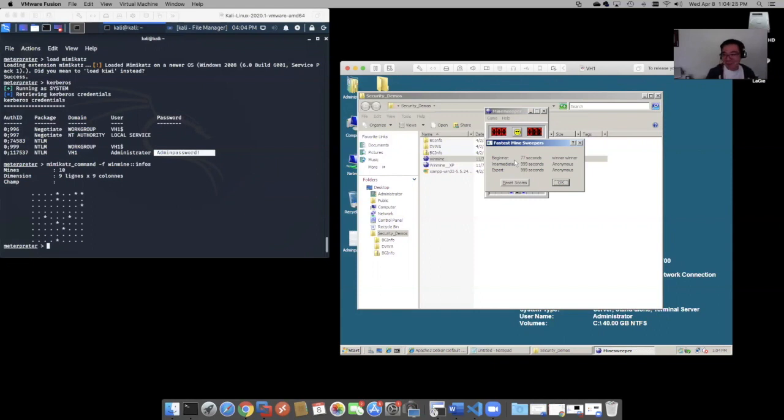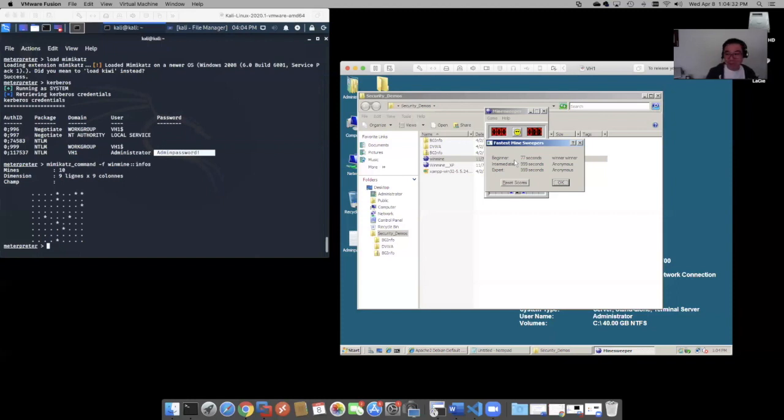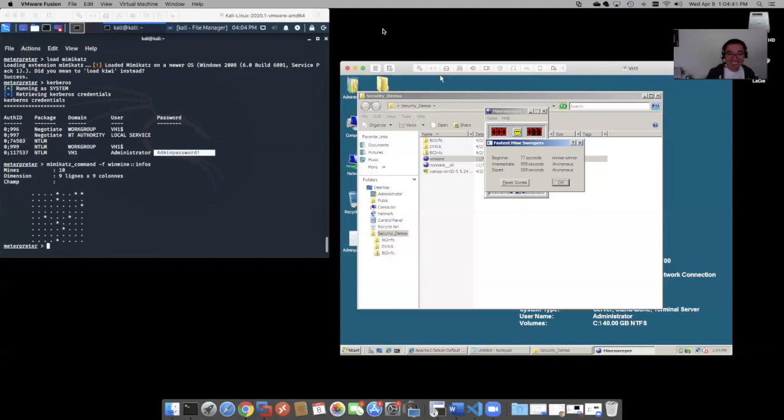Hey folks. So I hope you enjoyed this demo. And this is how to work with Metasploit, Mimi Katz, and how to win at Minesweeper. Have fun.